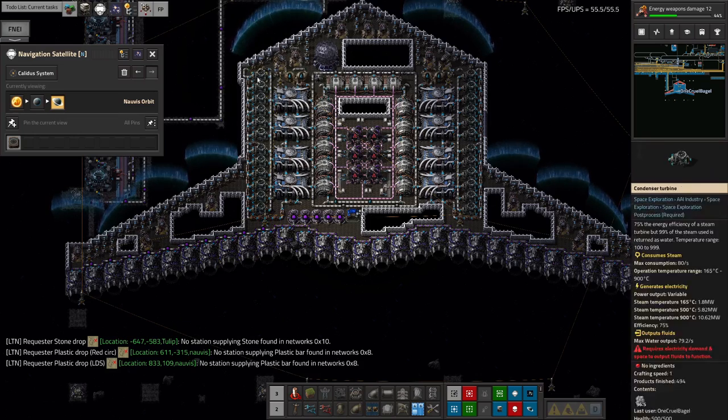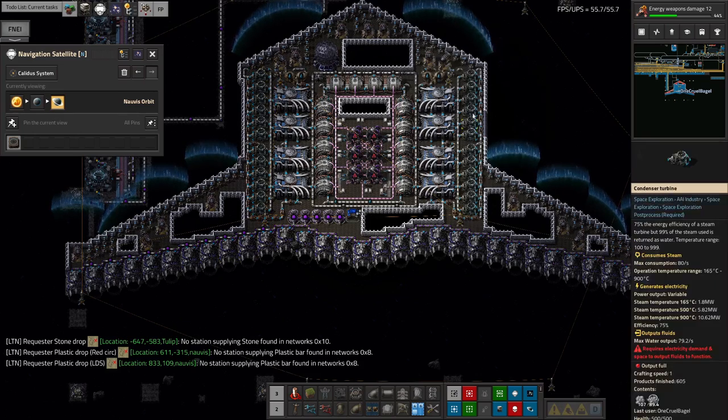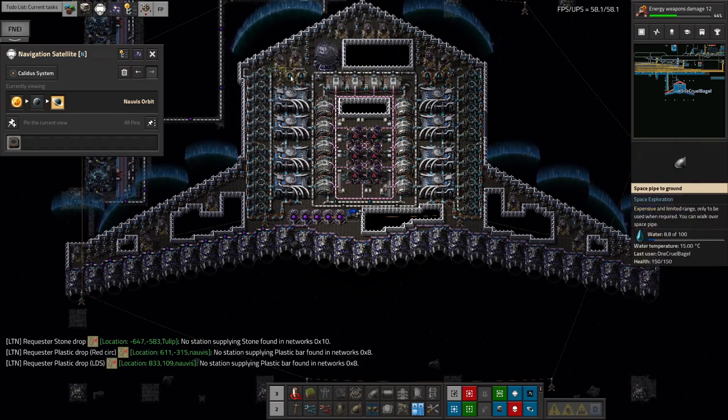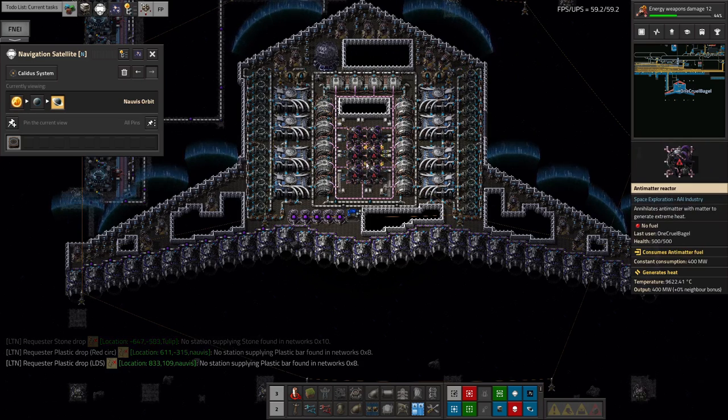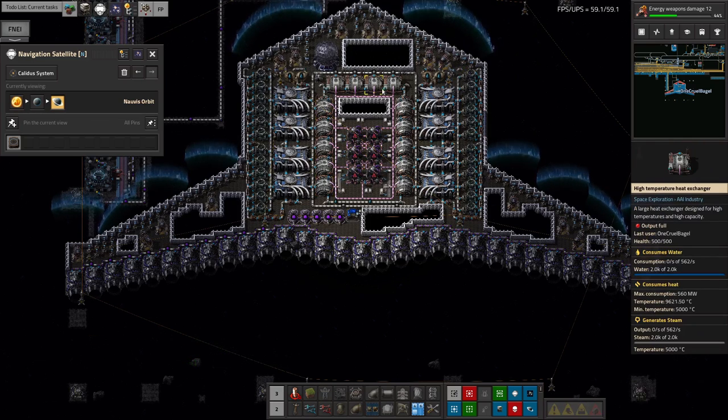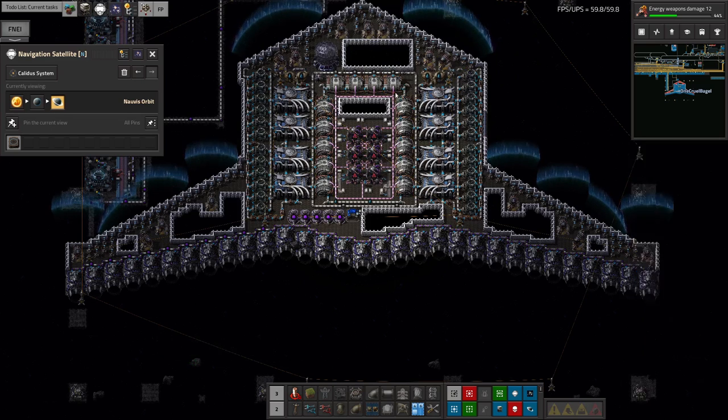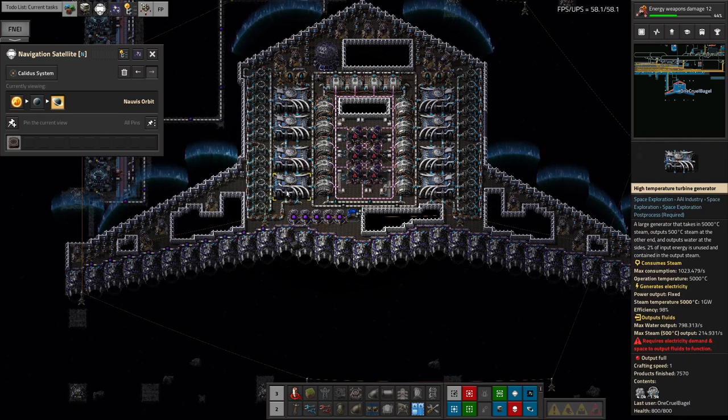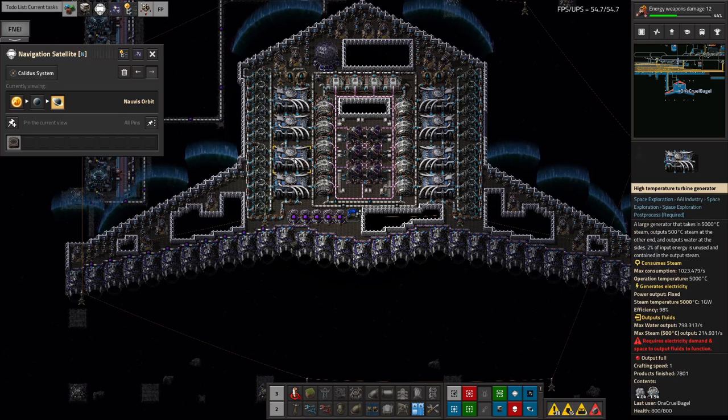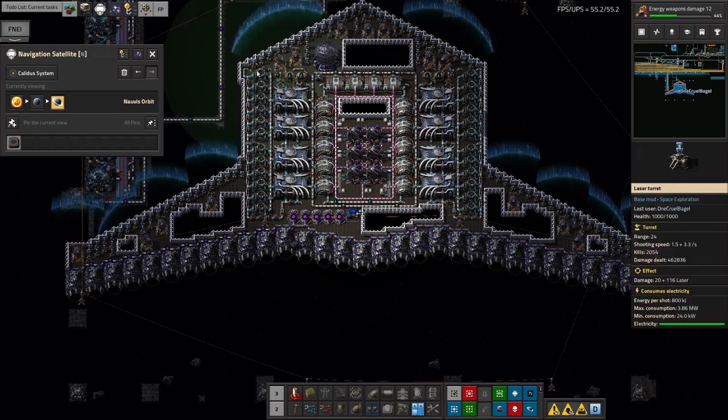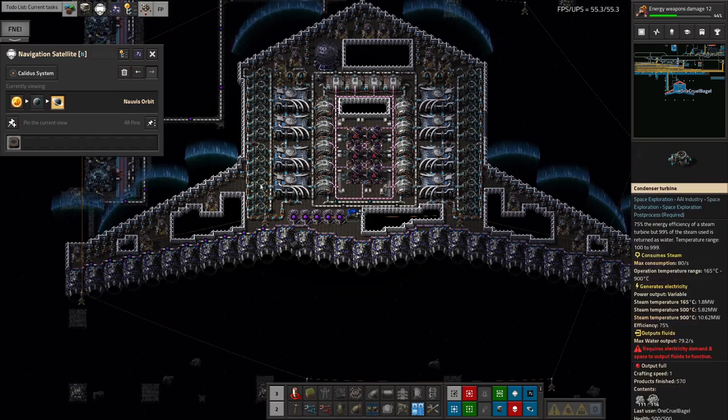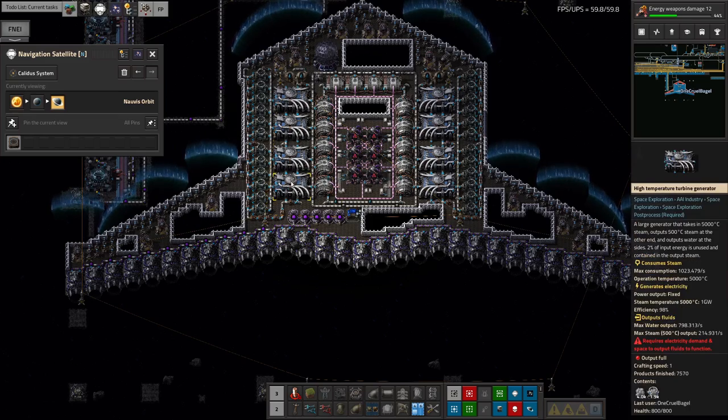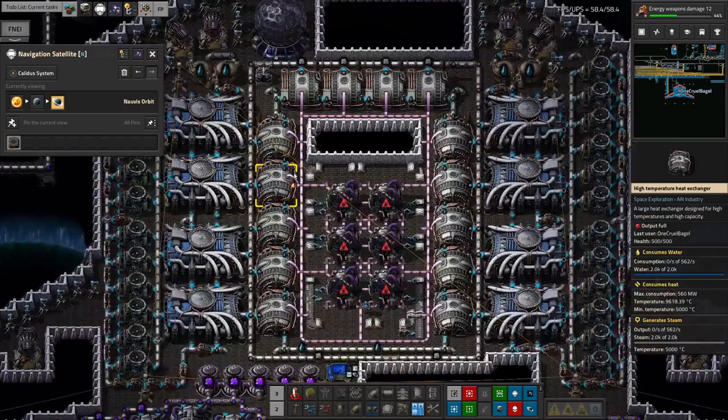So that means I basically needed this block of power generation up here where we've got the six antimatter reactors in the middle generating the actual heat. Then all of these heat exchangers around the outside turning that into really, really hot steam. Then these turbine generators turning it into cooler steam and a lot of electricity. And then these ones turning that steam back into water. And then on top of that, you then need to deal with all of the water that comes out of this system. So you need to keep the water circulating.